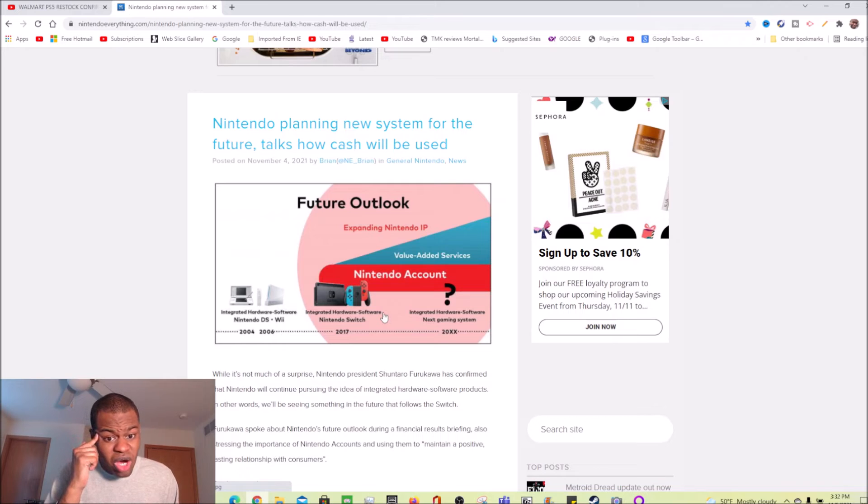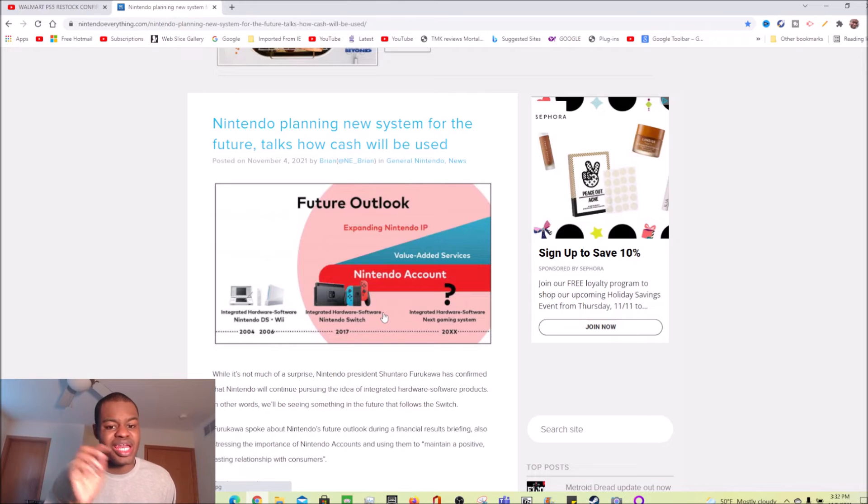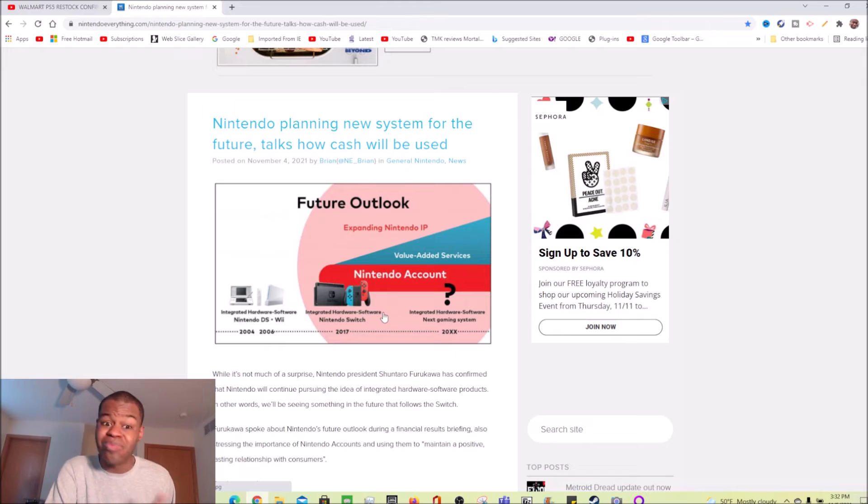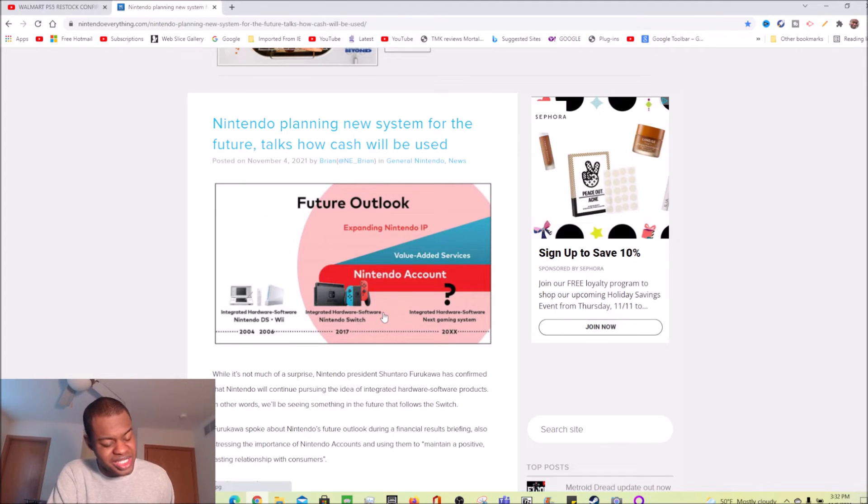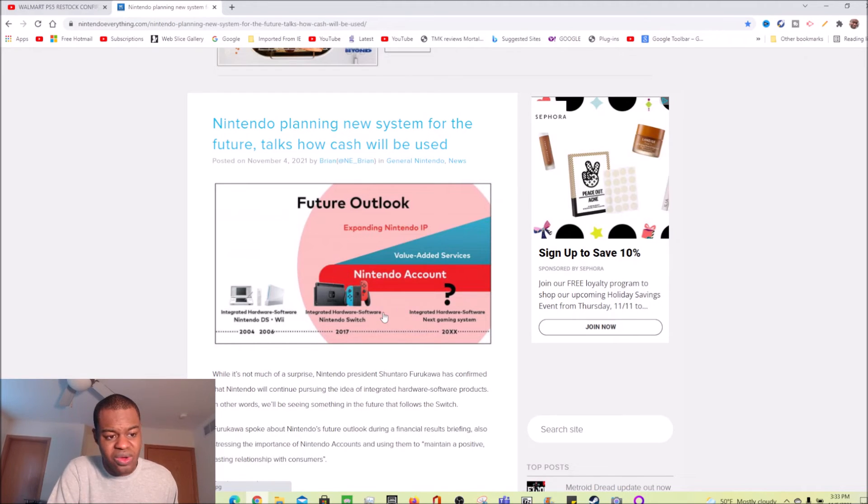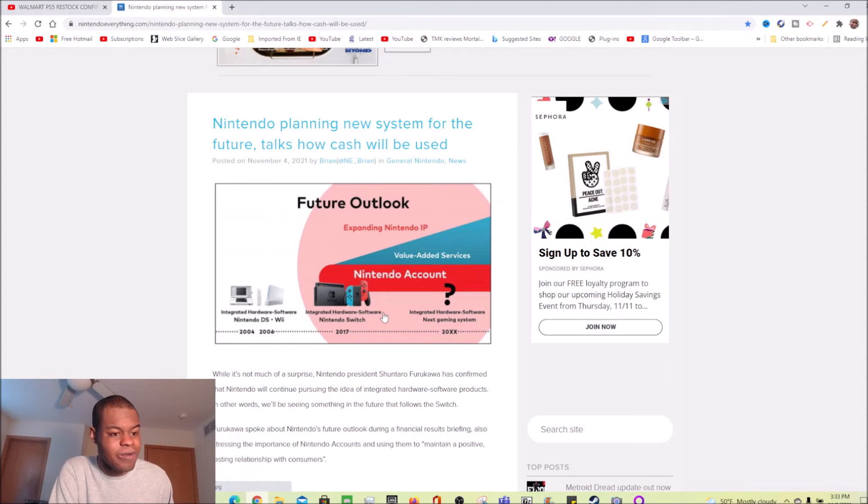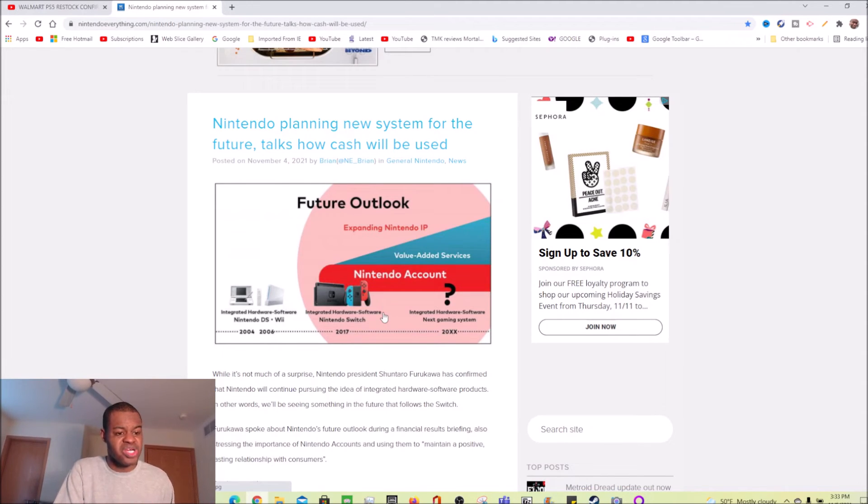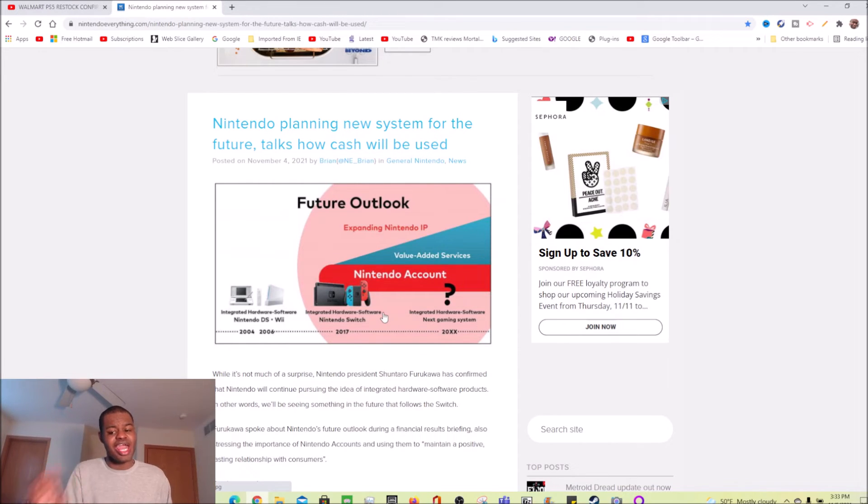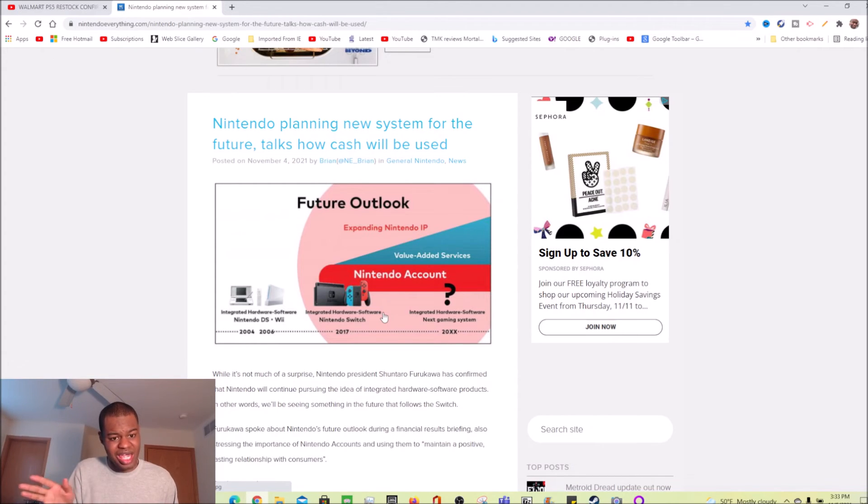Well, that's pretty much my thoughts on Nintendo as far as planning their new system for the future. All these companies - Microsoft, Sony, and Nintendo - they all got other systems planned for the future. The PlayStation 6 will probably come out sometime in 2028. The Xbox Series 2 will probably come out the same year in 2028. Yeah, all these companies got something planned for the future.